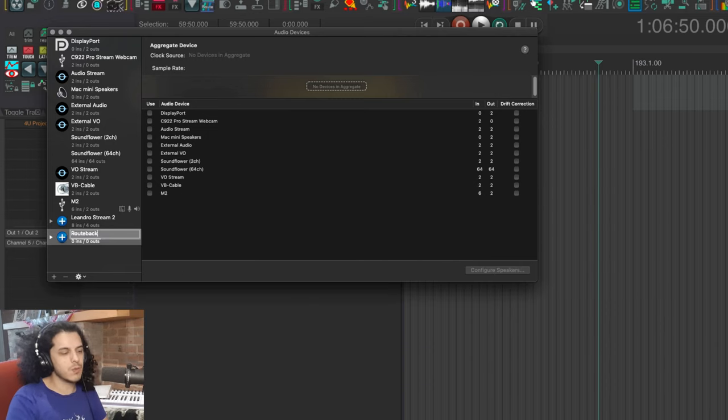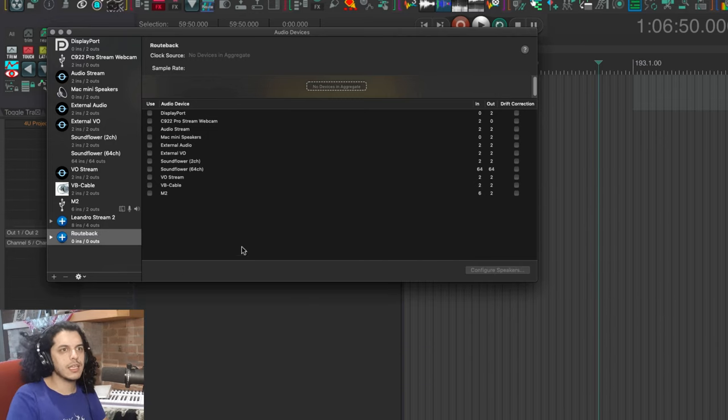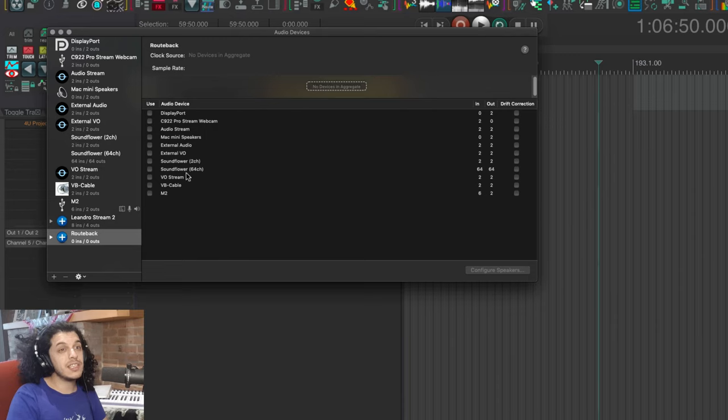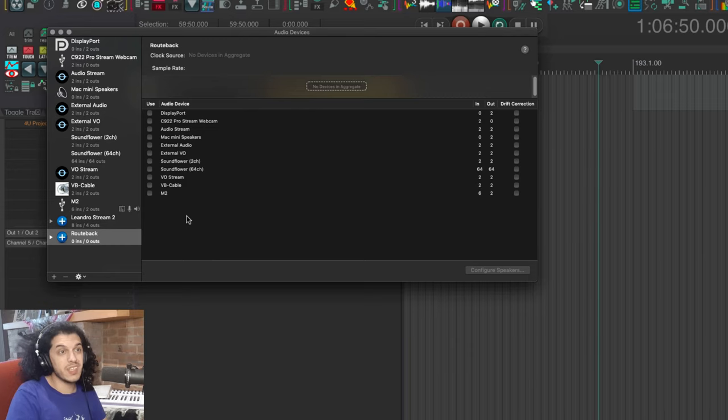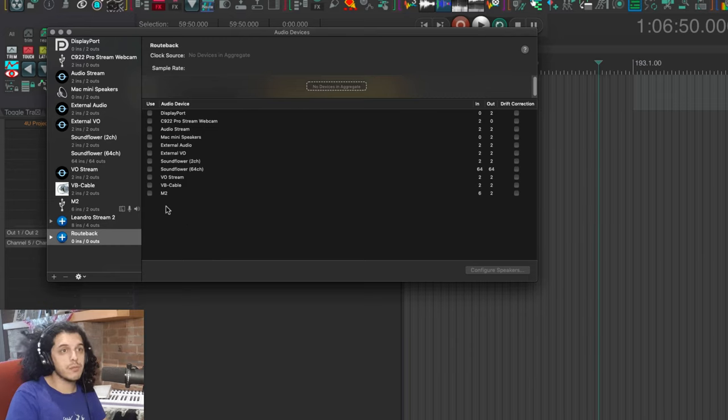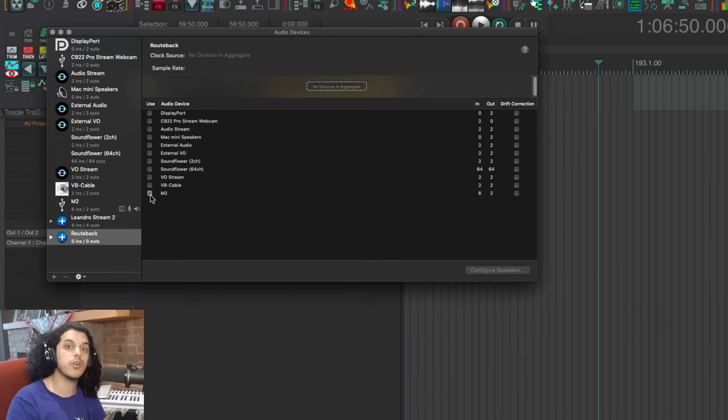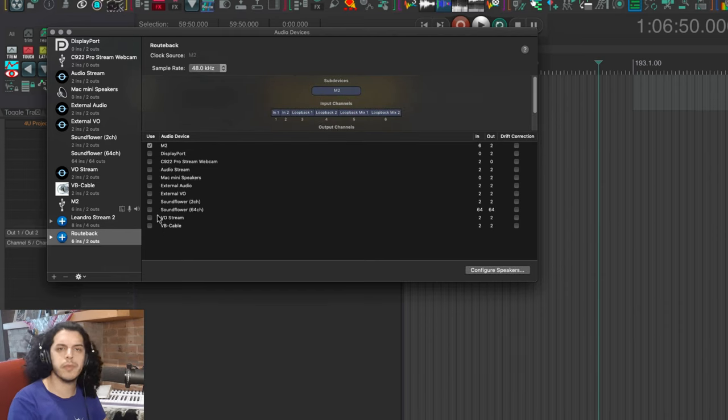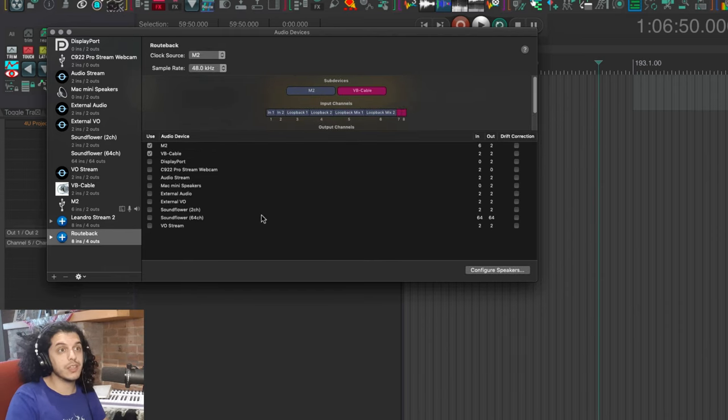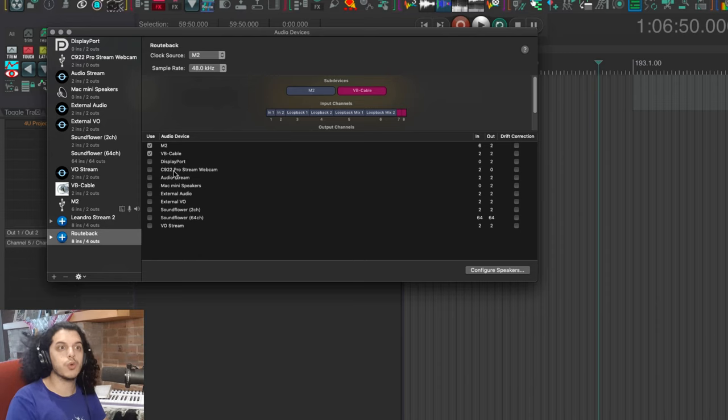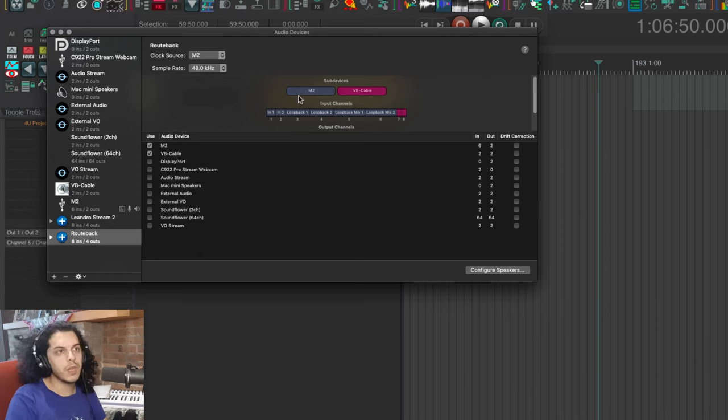Let's give this one a name as well. I'll call it routeback. And now I can tick this box next to any of these to start building my aggregate device. I'm going to select my physical interface first. For me, that's the Moto M2. For you, it could be a Scarlett or Orient or SSL or whatever. So select that first. And after that, you can tick the box for the virtual audio interface, which in my case is the VB cable.